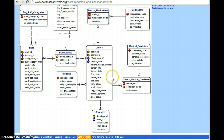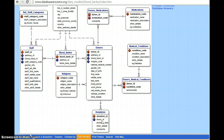Coming to the donations table: the donation ID is a primary key because it is unique — not the donor ID, since many people will be donating and the donor ID may not be unique. The donor ID is a foreign key. The date of donation, comments, and other details all come under the donations table.